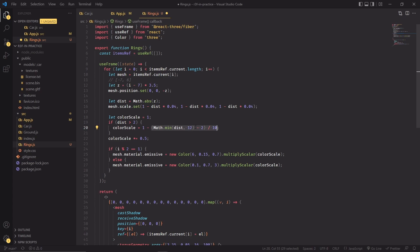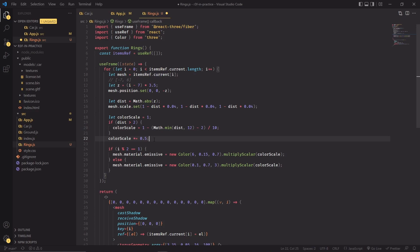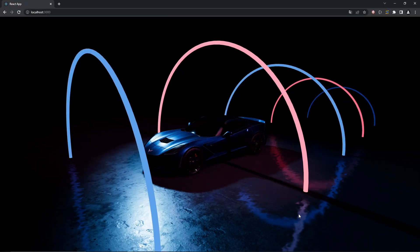Instead, if we are at the highest distance that we're allowing with this code block, which is 12, this one will resolve to one. Then it will be one minus one, which is zero, so colorScale at that point will be zero and the ring has been correctly faded out to zero as it went further away from the center of the scene. Here I'm just halving the scale of the color because otherwise it would have been too intense and I didn't like that.